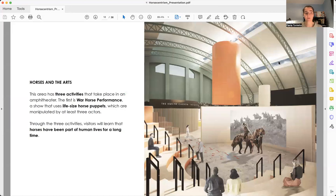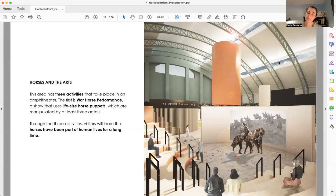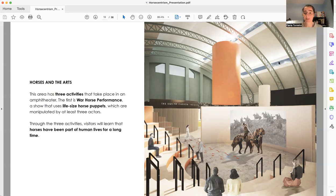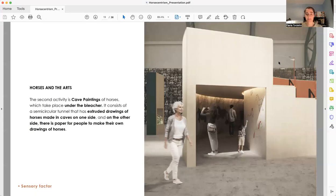The next area is called Horses and the Arts. In this area, we have three activities. The first one is called War Horse Performance, a performance show that uses life-size horse puppets. The horses are manipulated by the artists.